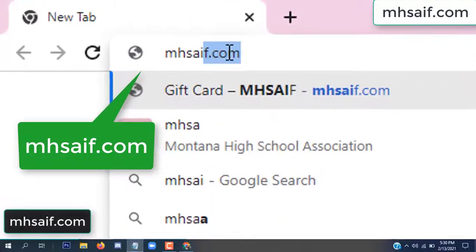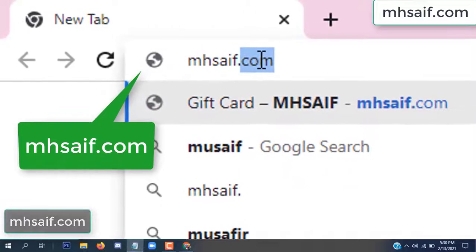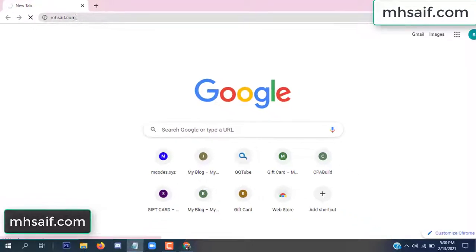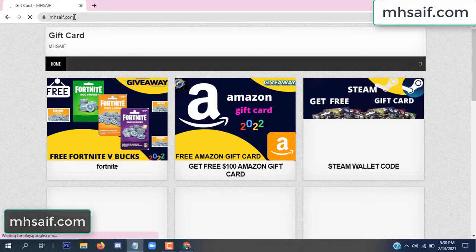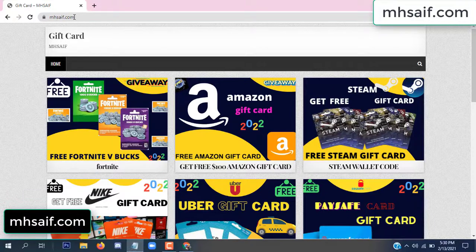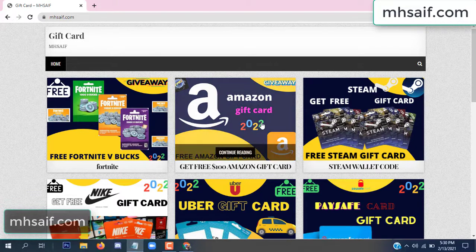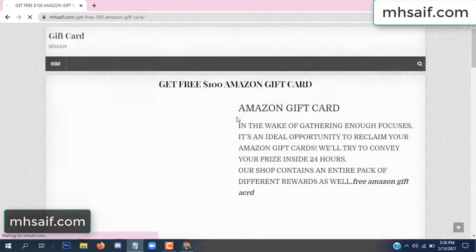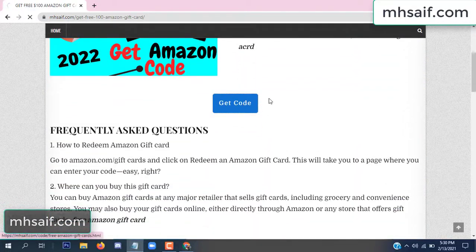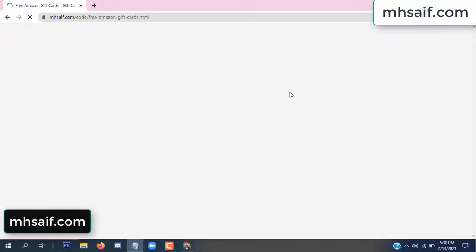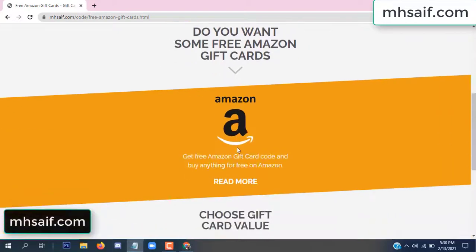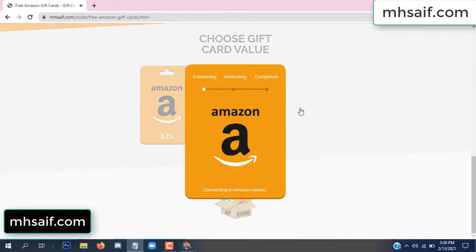So at first go to your browser and type mssaif.com — this is our website, official gift card store. There are many gift cards available. Click on Amazon gift card, click here to get code, click here.